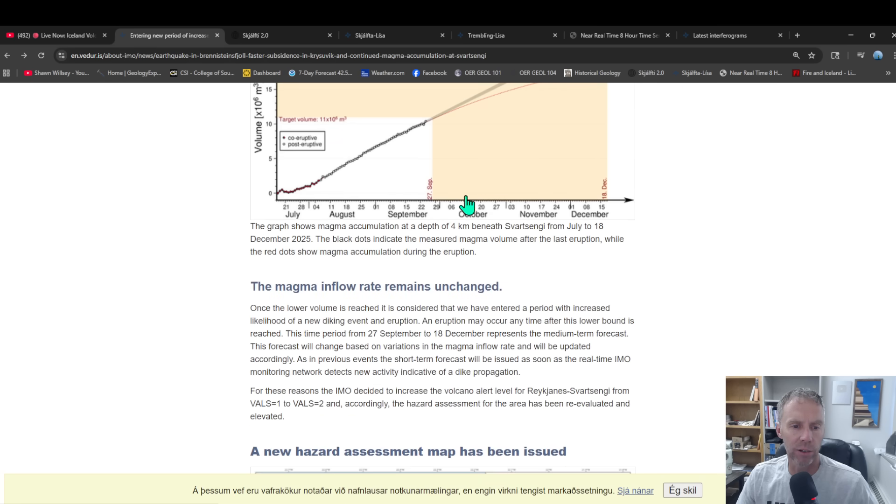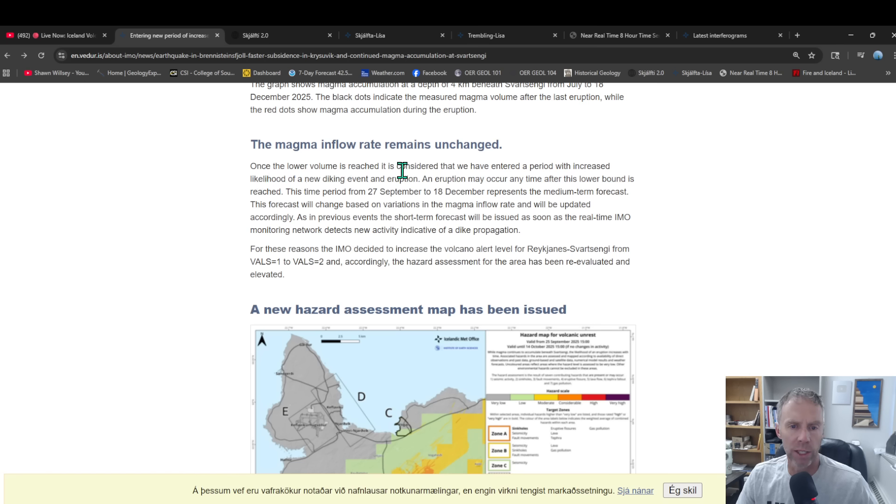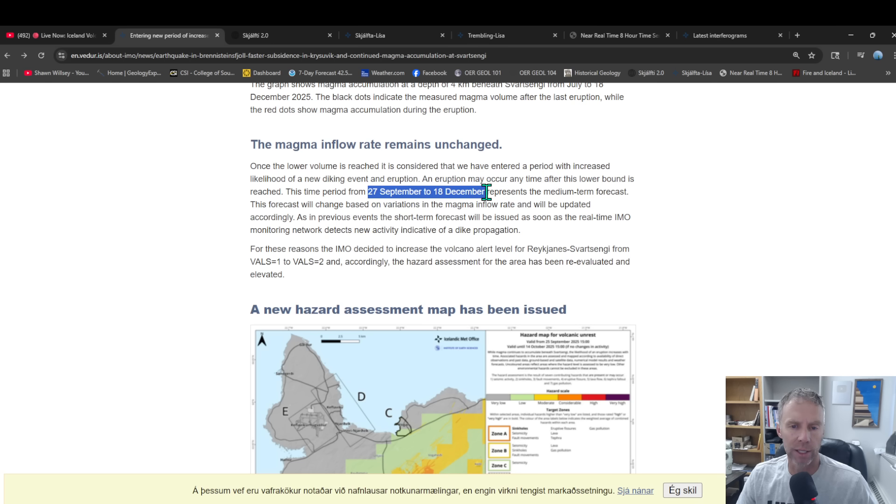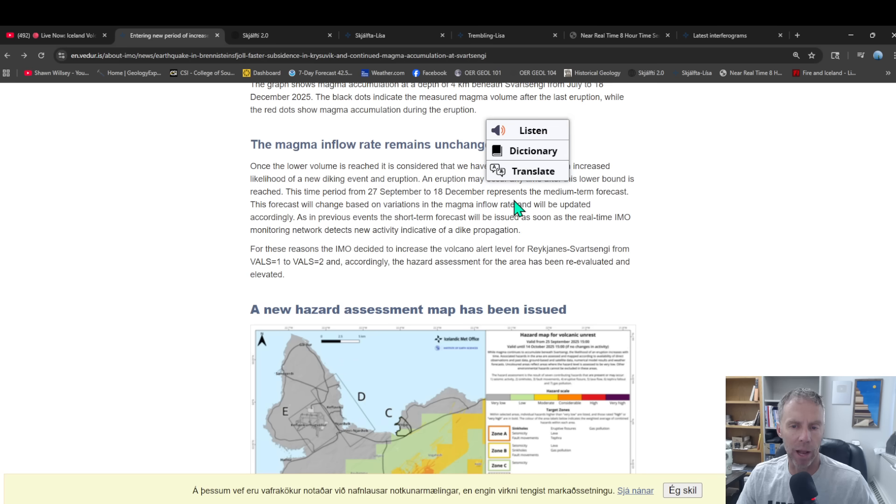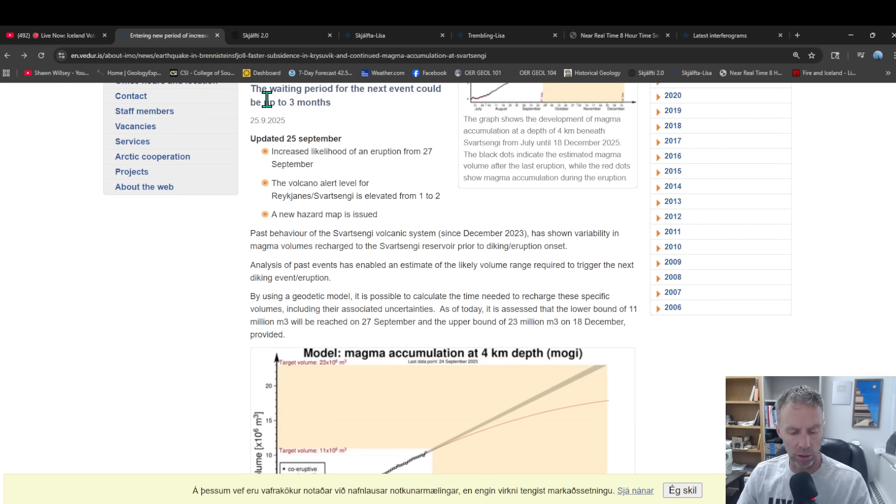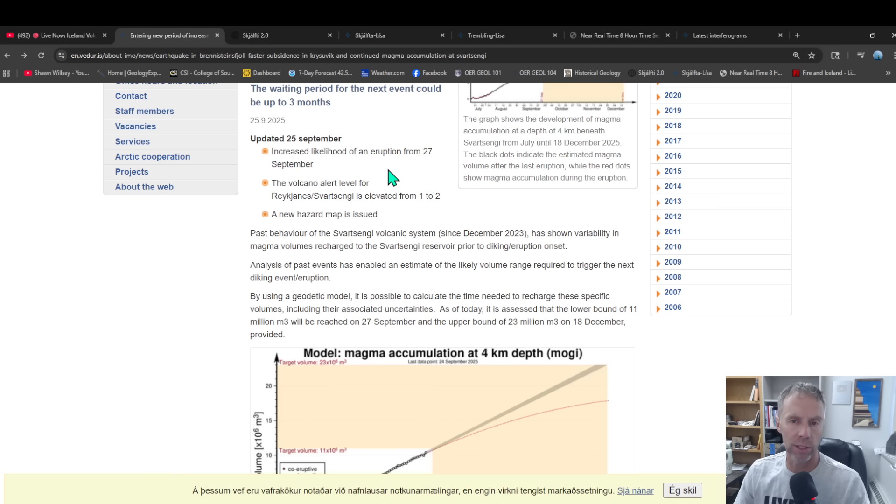Let's see anything else here from the Met Office update. This was an interesting paragraph here, kind of reiterating some of the things we pointed out. Once the lower volume is reached, it's considered we have entered a period with increased likelihood of a new event or eruption. Any eruption may occur any time after this lower bound is reached, so they're looking at a time frame again from December 27th to December 18th, just as a possible forecast. Again, nothing definitive there, I want to reiterate that. So we also have some analysis done by Bruce Garner, one of our viewers and friends here in the community, and I thought his analysis was worth sharing as well.